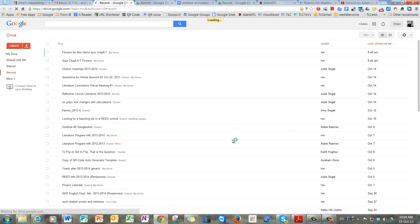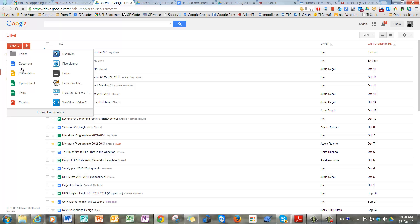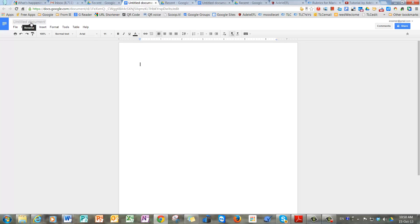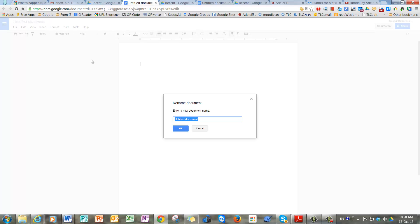Once you get into the Drive, you go to Create, Document, and then in the next tutorial you'll be given explanations for how we want you to give a name to it. So you go to where it says Untitled Document and you'll put in the name exactly as we tell you there.